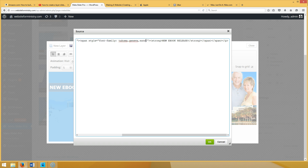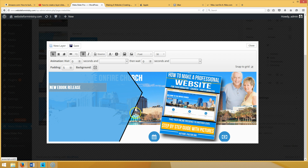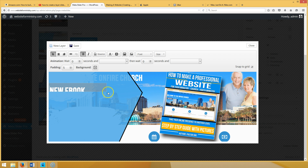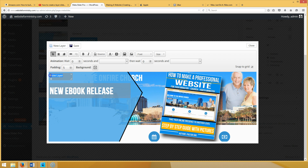Once you add a font, go to Source and it will show you the font-family. To change it, just replace the font name — I like 'Bebas Neue.' Watch how the font changes. Also to change the font size, enter your value and watch how big it gets. There's your first layer: 'New Ebook Release.'